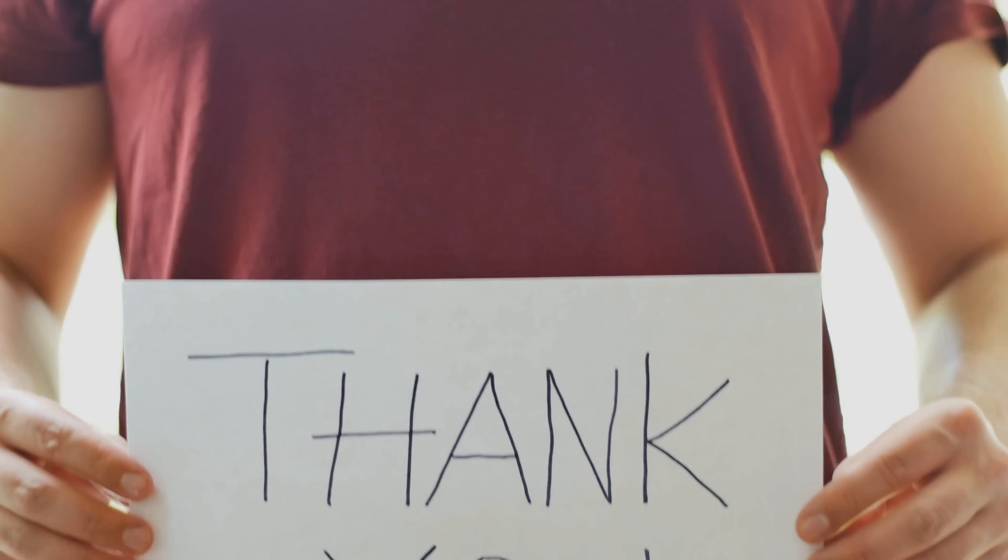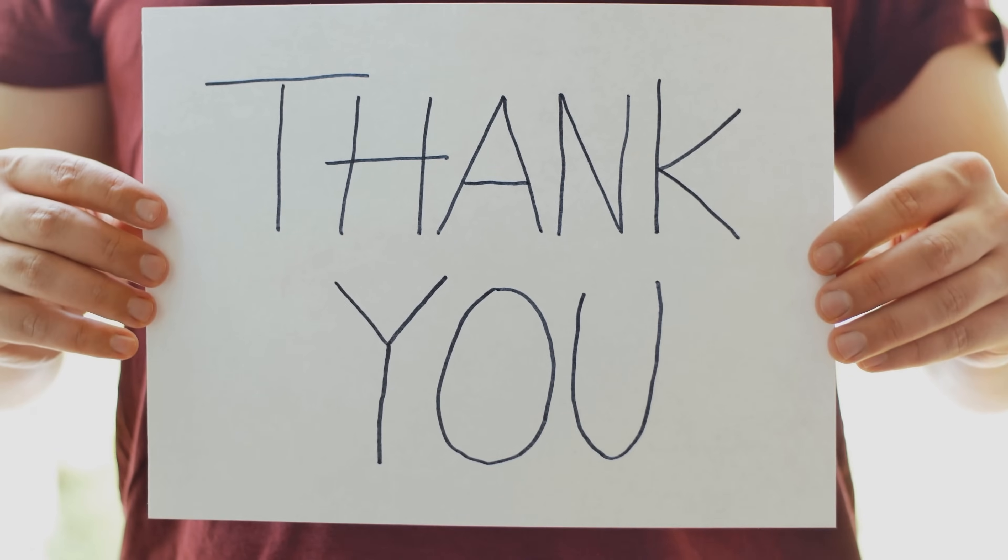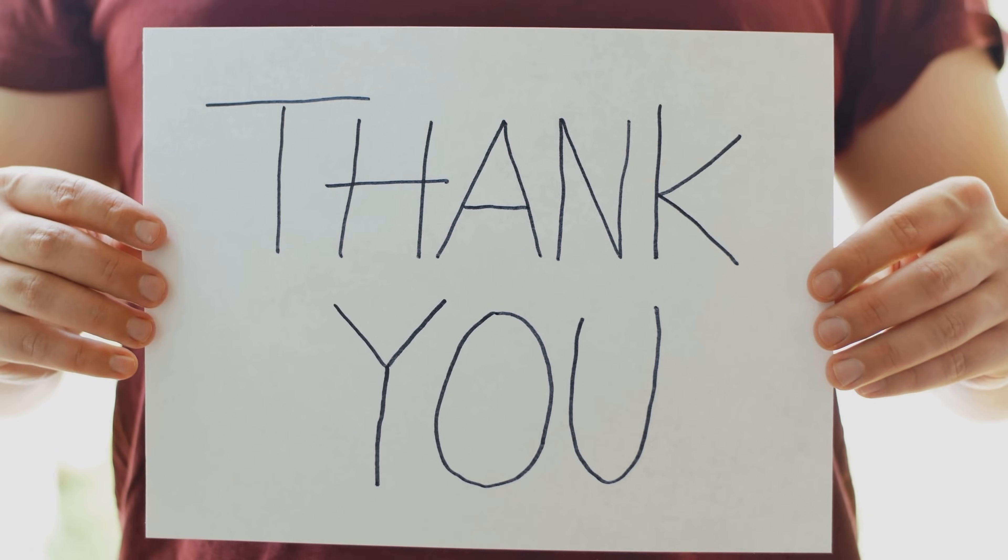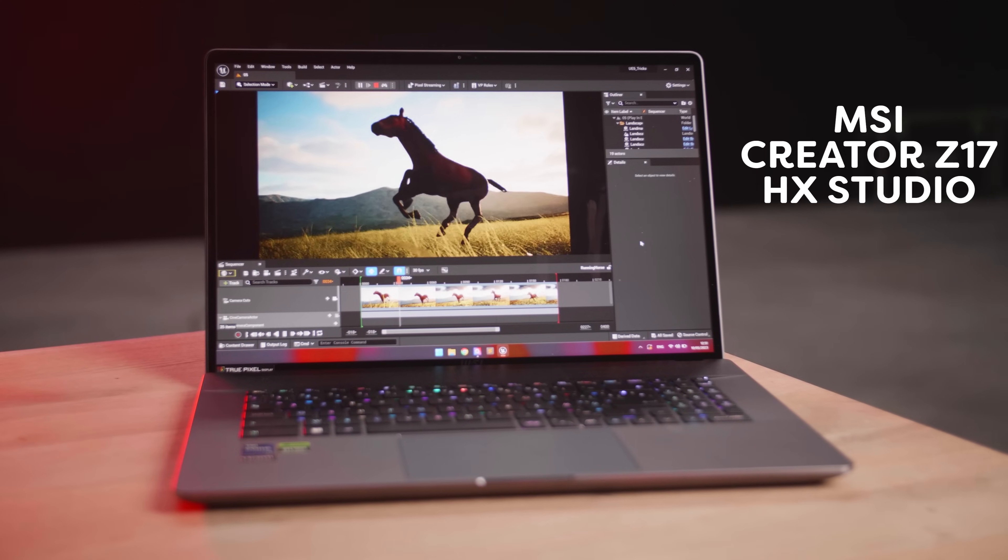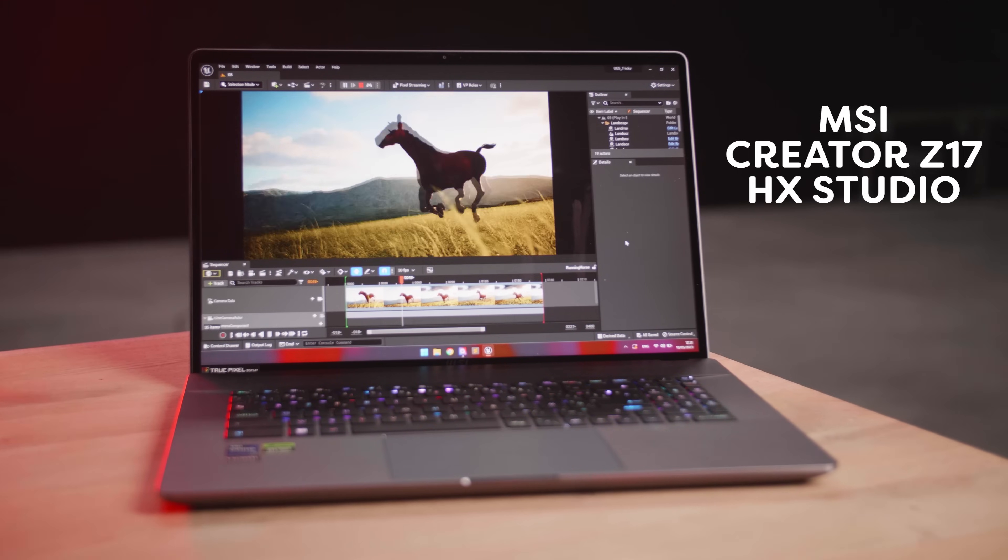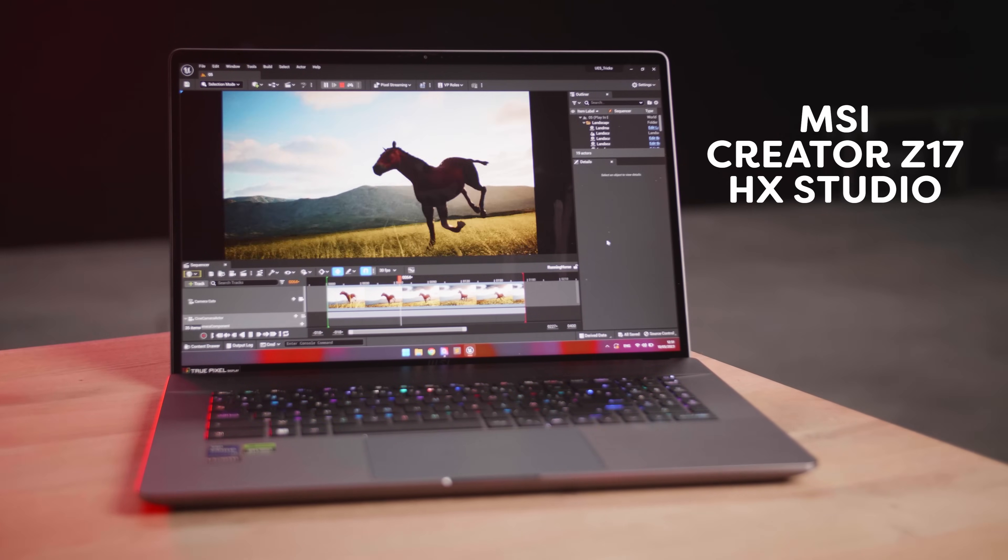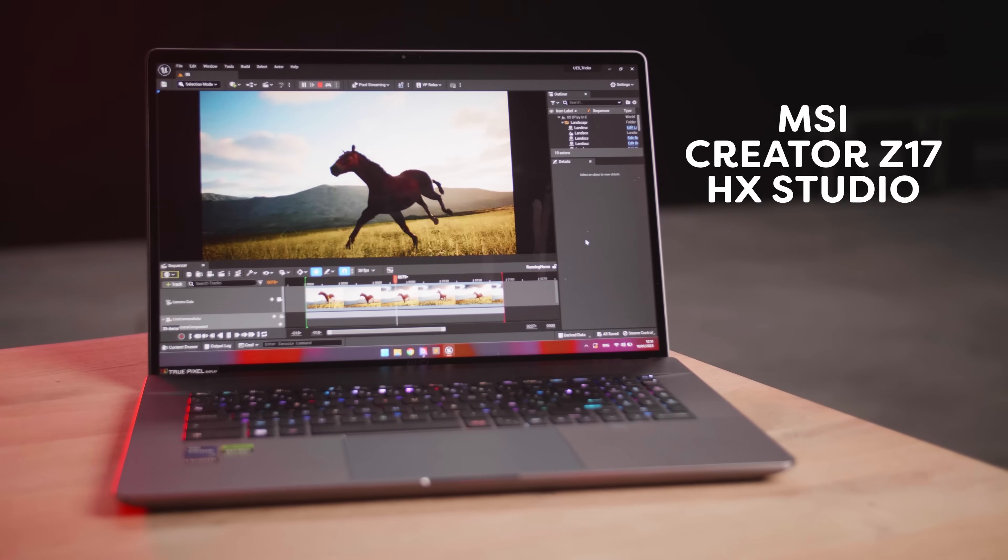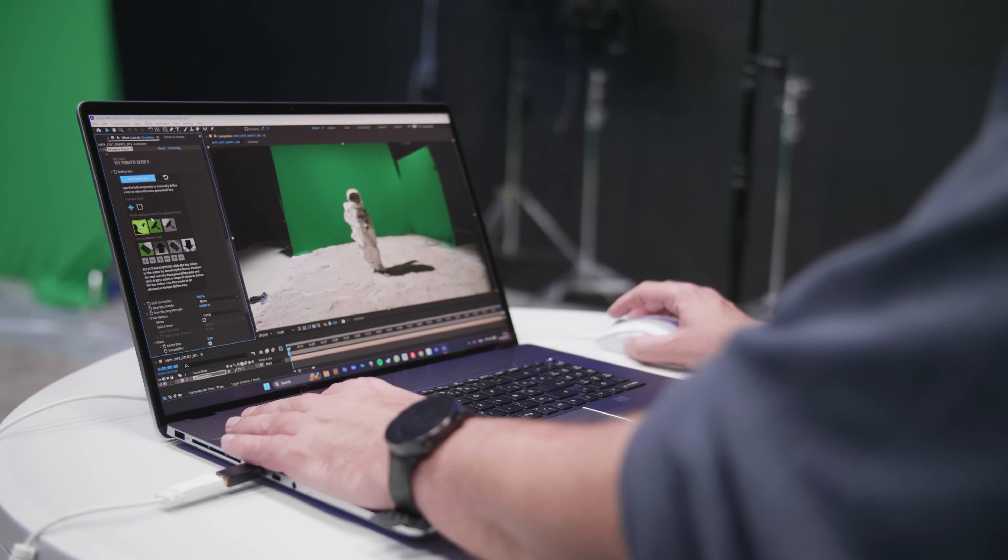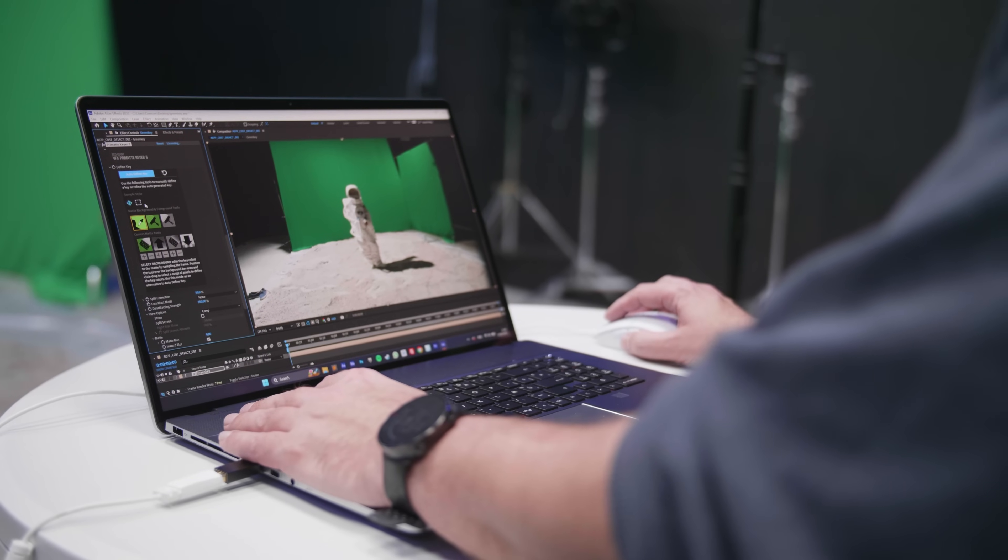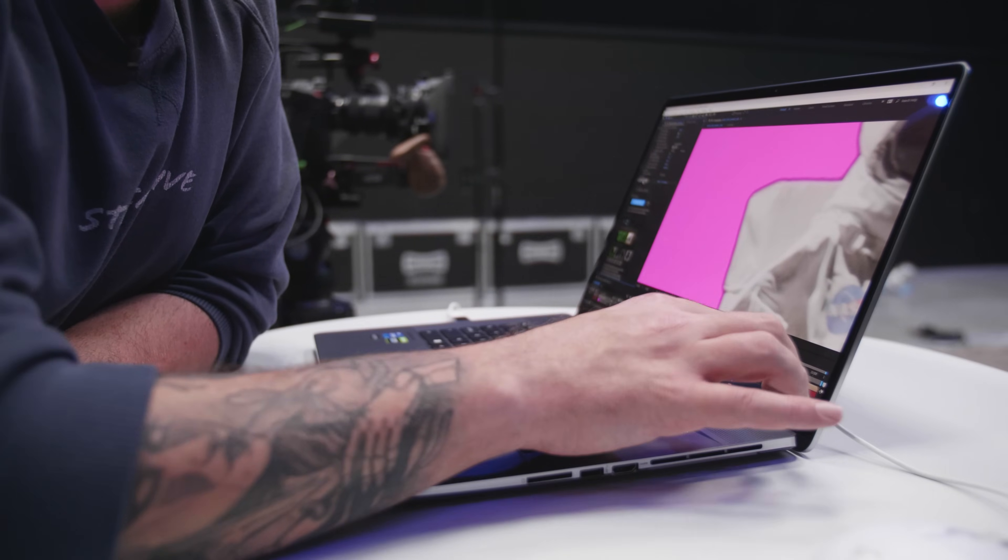Our goal was to achieve seamless interaction between the physical set and our actor resulting in the most realistic end product. And before we proceed I want to express my heartfelt gratitude to our partner MSI for making this incredible short film possible. Let's take a moment to appreciate the magnificent MSI Creator Z17 HX Studio.